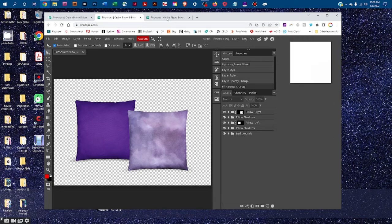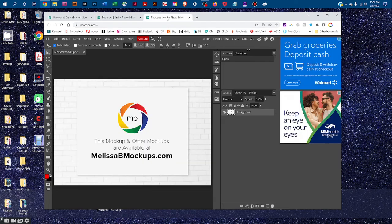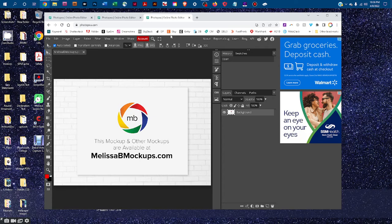And as always, this mockup and other mockups are available at melissabmockups.com. Thank you.